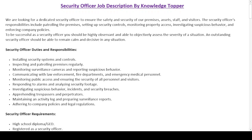I have created this job description sample for you. First I will read the job summary paragraph, then the detailed duties and responsibilities section, and at the end the requirements section. The job summary reads: 'We are looking for a dedicated security officer to ensure the safety and security of our premises, assets, staff, and visitors. The security officer's responsibilities include patrolling the premises, setting up security controls, monitoring property access, investigating suspicious behavior, and enforcing company policies. To be successful, you should be highly observant and able to objectively assess the severity of a situation. An outstanding security officer should be able to remain calm and decisive in any situation.'